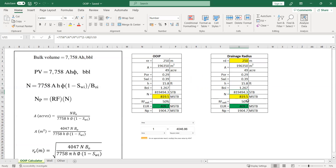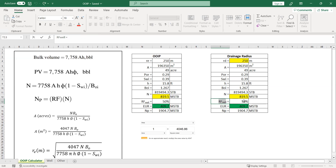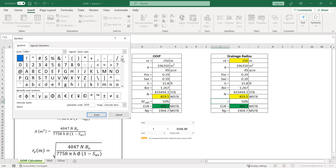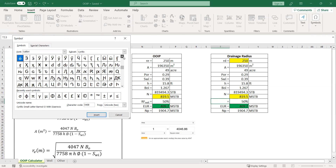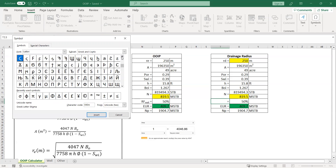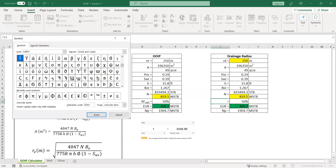For drainage radius, the recovery factor is not really relevant — or it can be relevant, but in a strict sense the term is not quite right. Rather, I will call it efficiency, something like sweep efficiency. Usually they use the symbol for efficiency here.